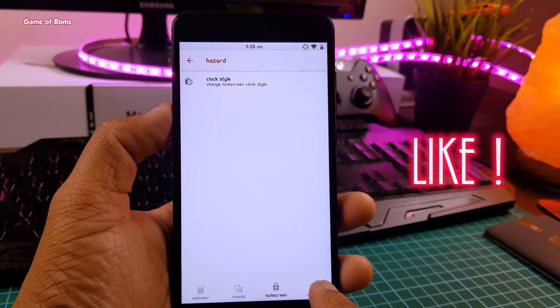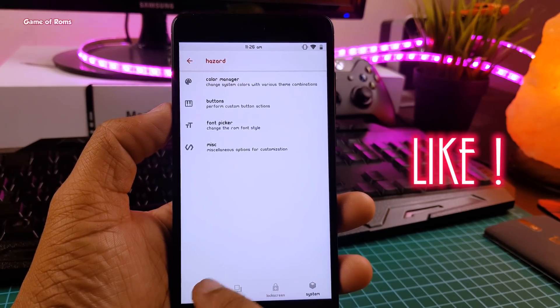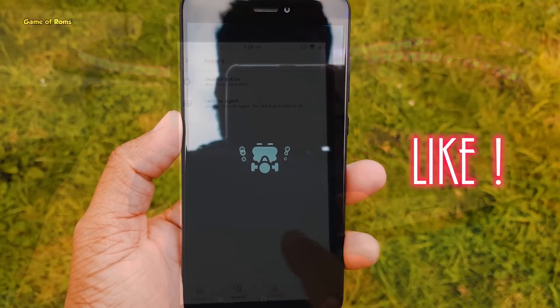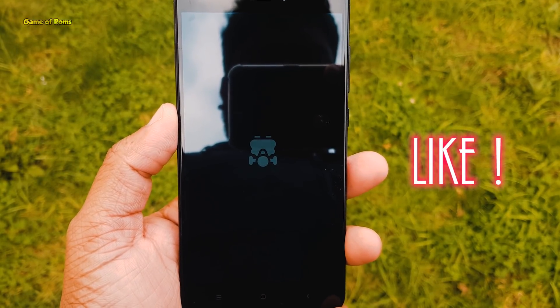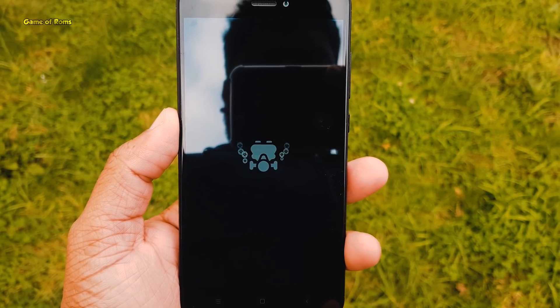And if you appreciate my work on this channel, then give a like to this video. This is Nash and I will see you tomorrow.